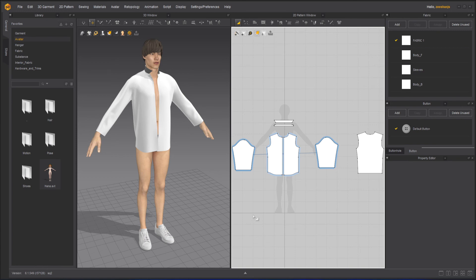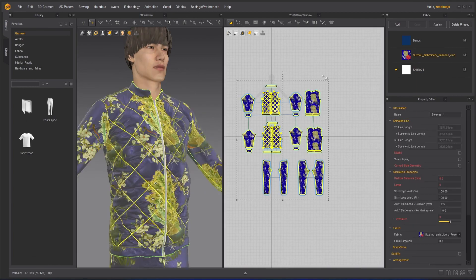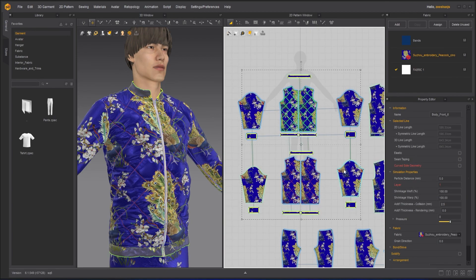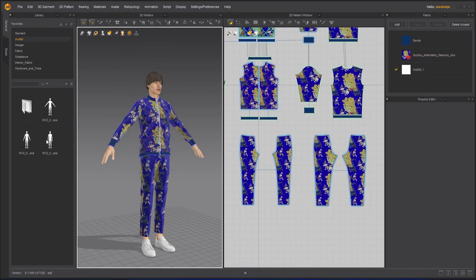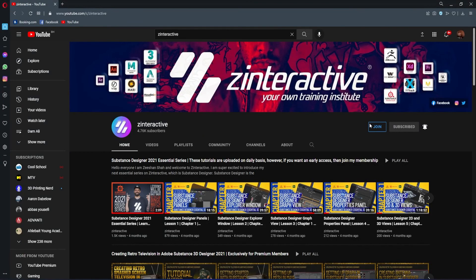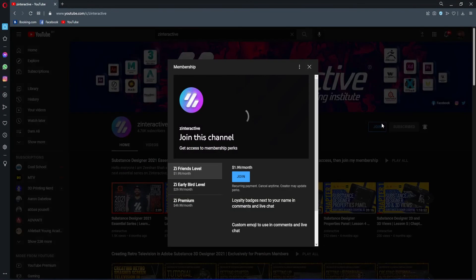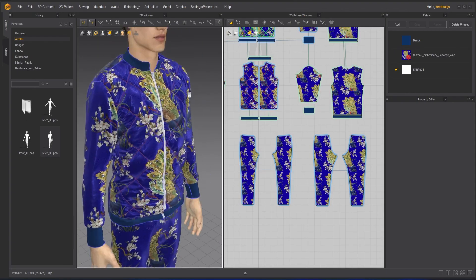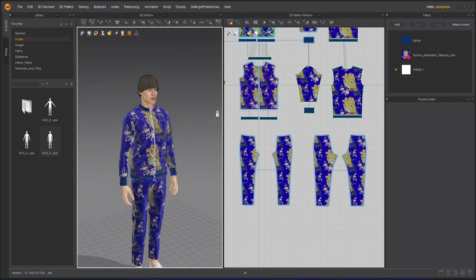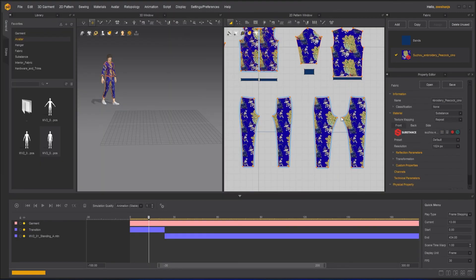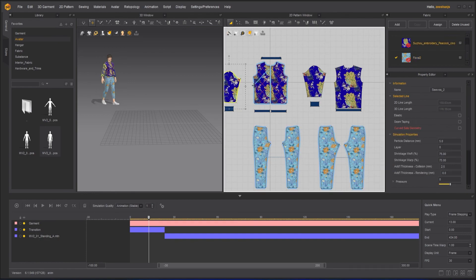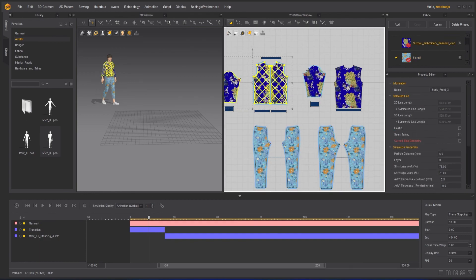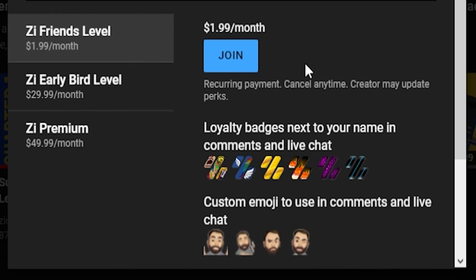Take care guys, stay safe, stay healthy, and keep learning on Z Interactive, your own training institute. If you're enjoying this series and want to binge-watch the whole course without waiting for the next lesson, then join my Z Interactive Early Bird membership plan. Once you are an active member, you will be able to binge-watch all the courses without waiting for lessons to get published. Moreover, you can support my channel by joining Z Interactive Friends membership plan - you will get a lot of perks with that also.